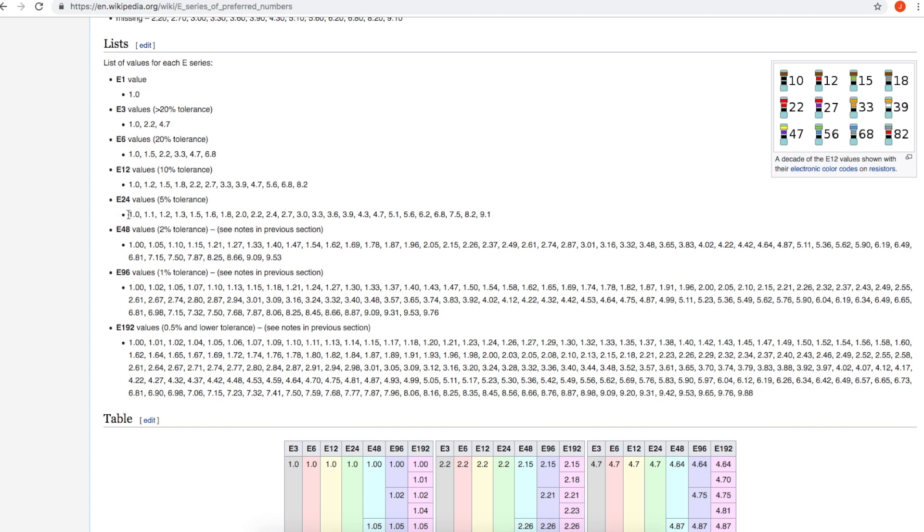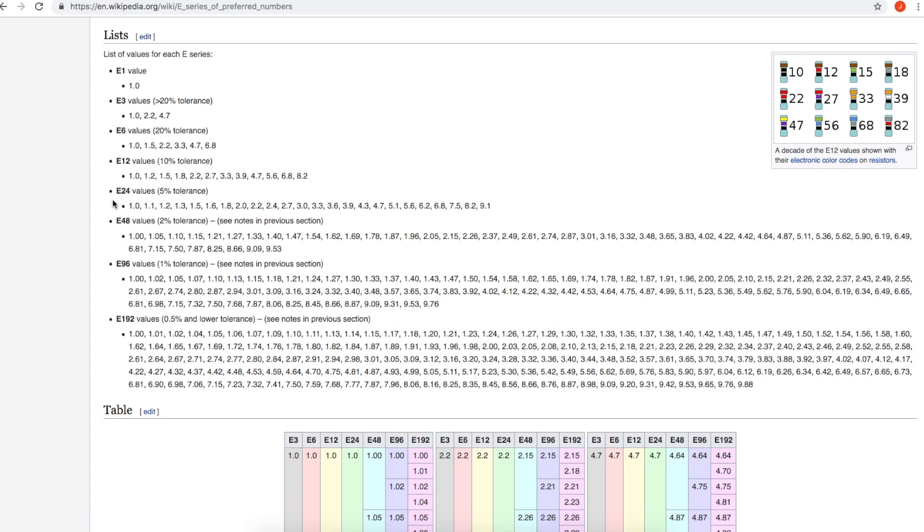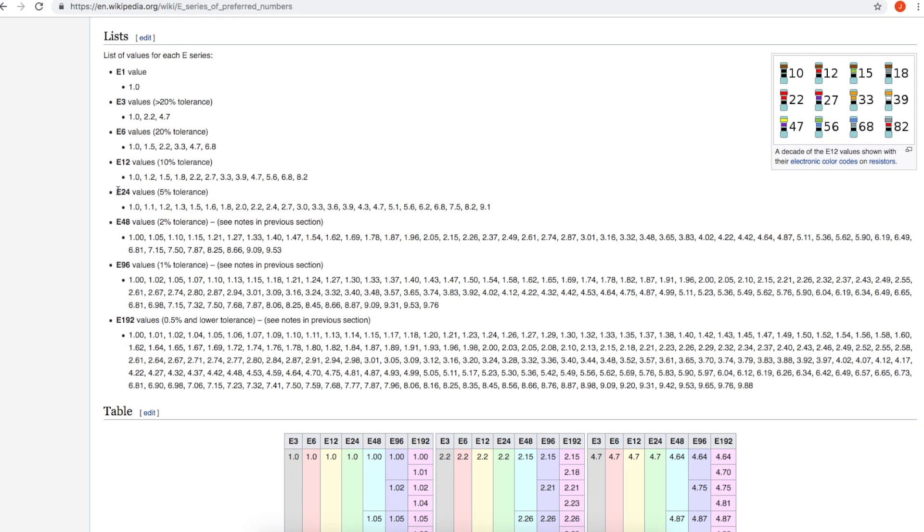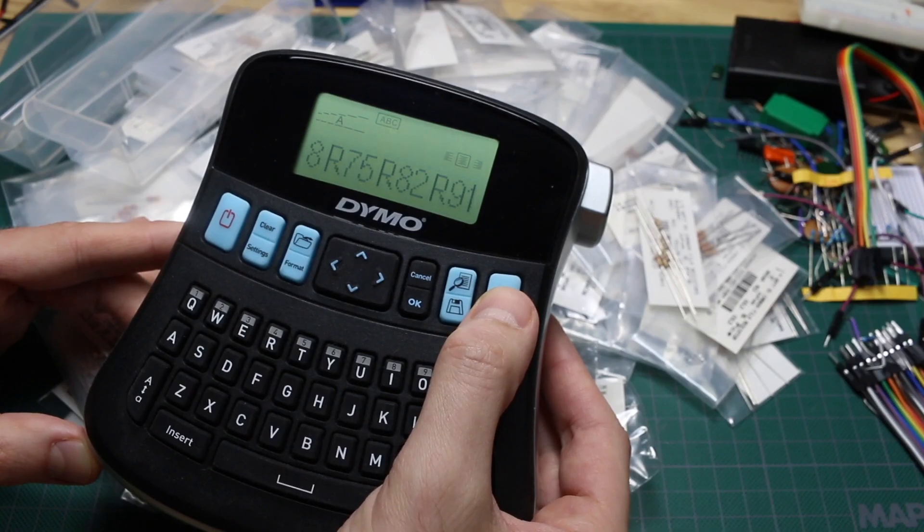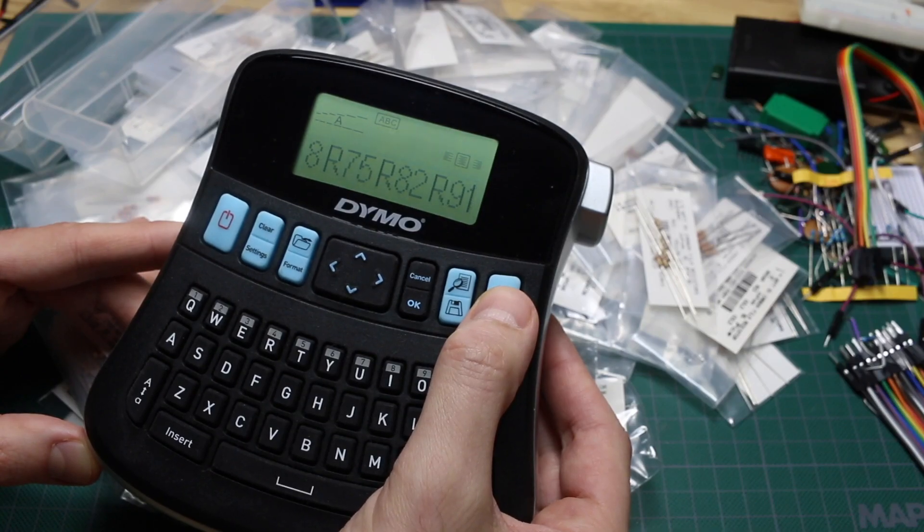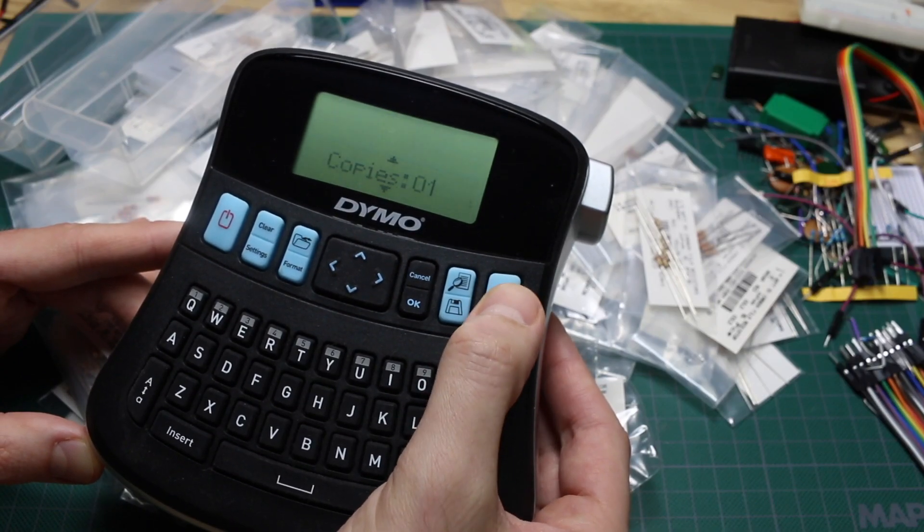I just wanted to quickly touch upon what this E24 series is, the fact that it's five percent tolerance resistors, what the values are, and how I'm sorting them out. So I'll print out E24 series labels and get these trays set up.